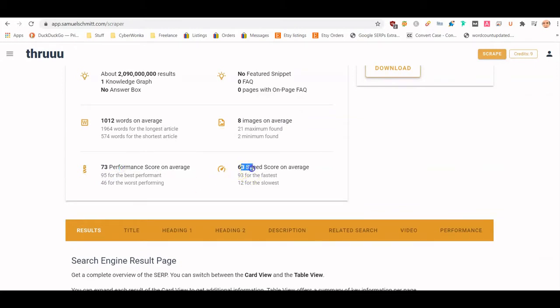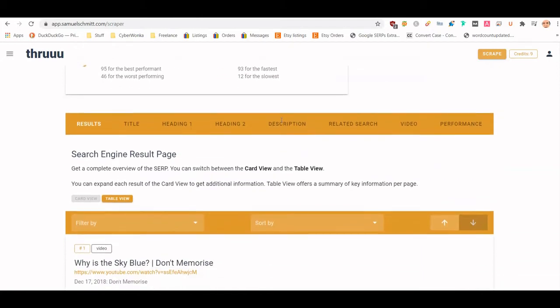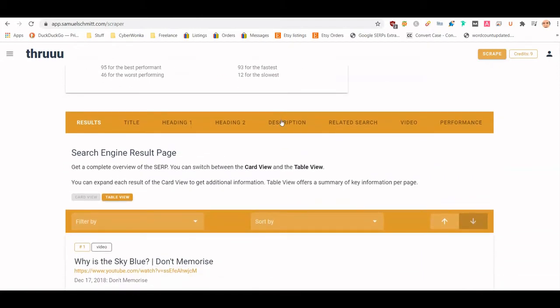The average performance score is 73. The speed score — I'm not entirely sure if that comes from WebPageTest or Google PageSpeed Insights, but I just found out about this tool today. On average, each result has about eight images. In my experience, the more images and videos I put on pages, the better they tend to rank, though nothing's guaranteed.